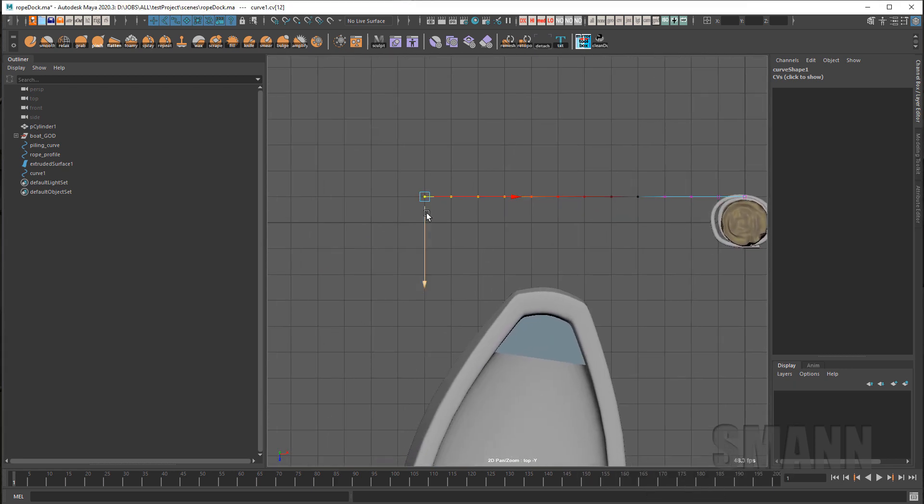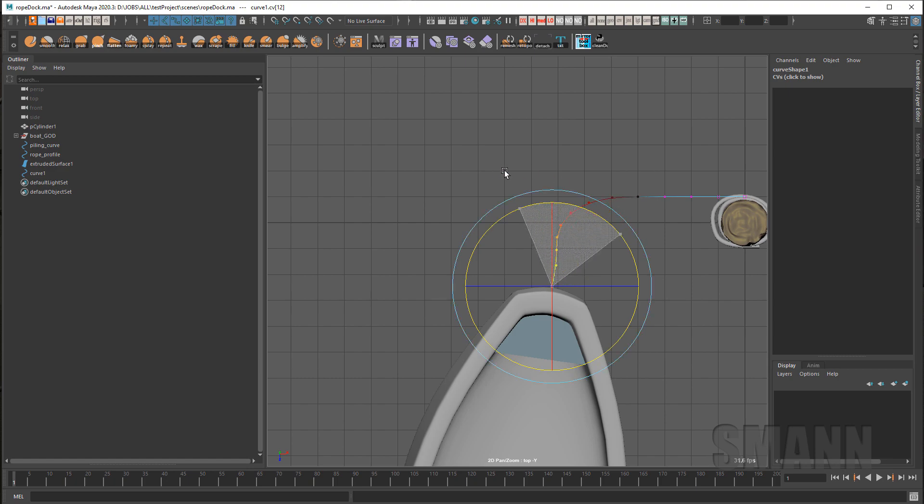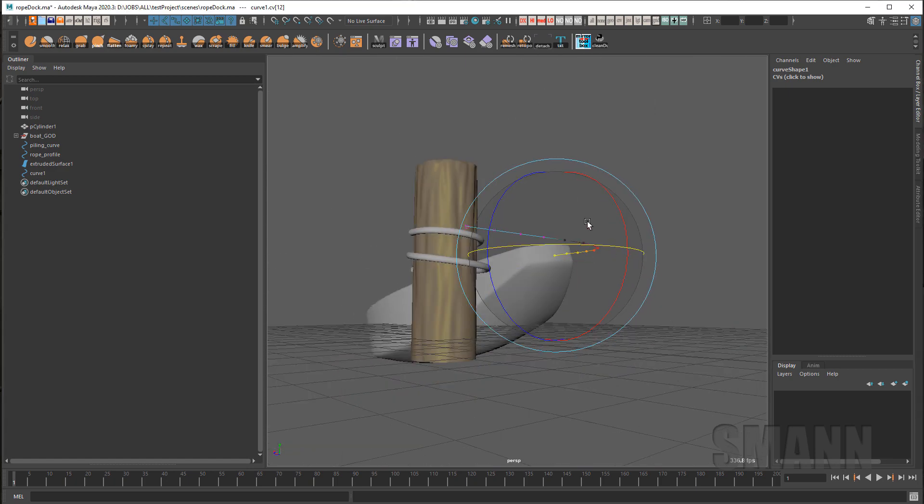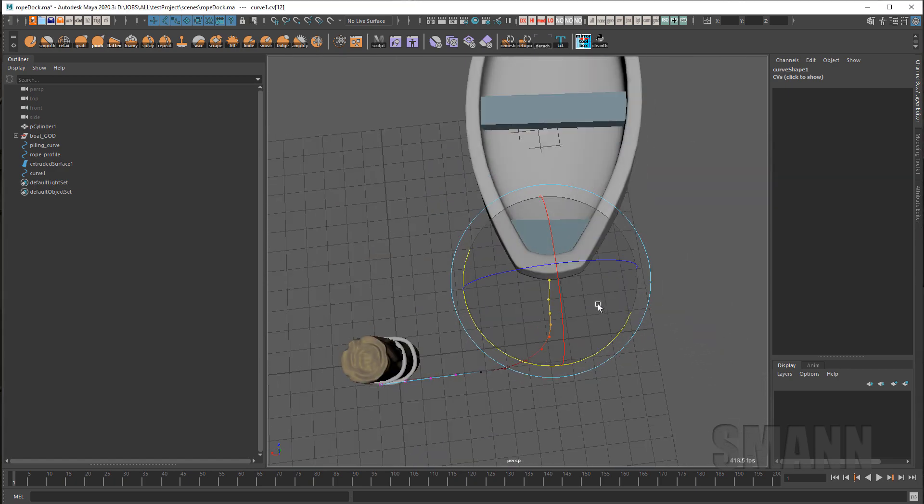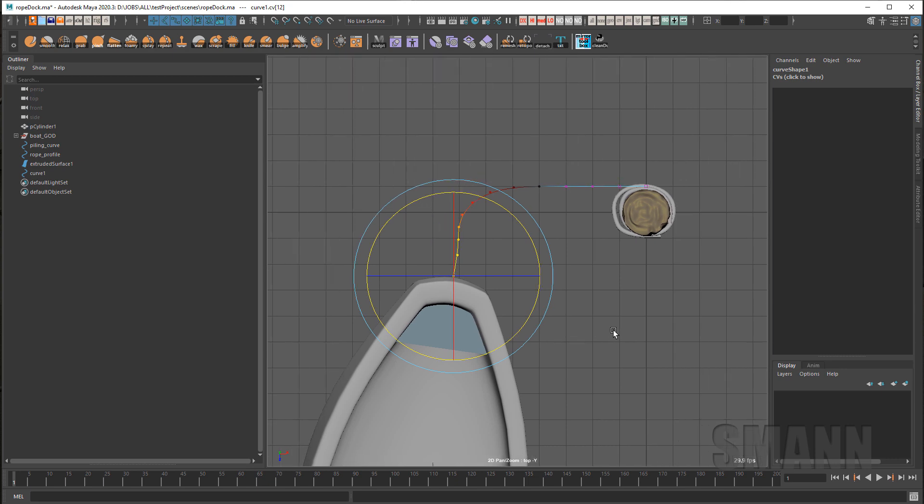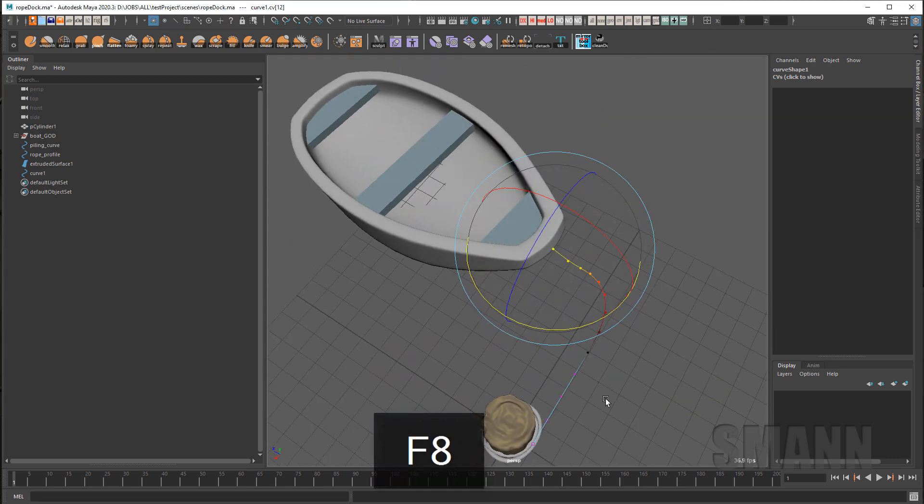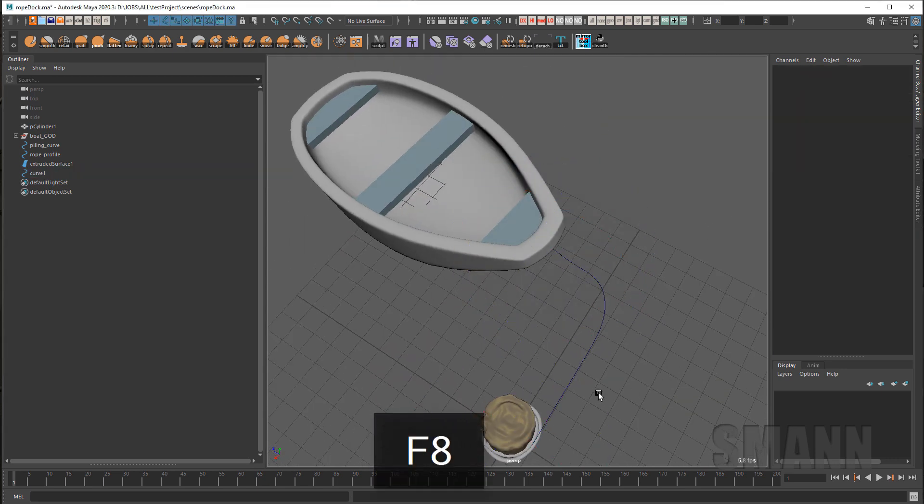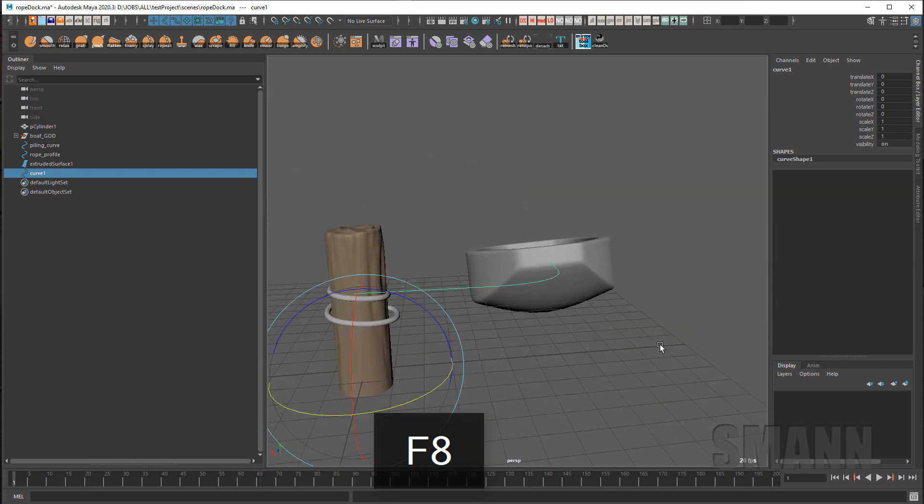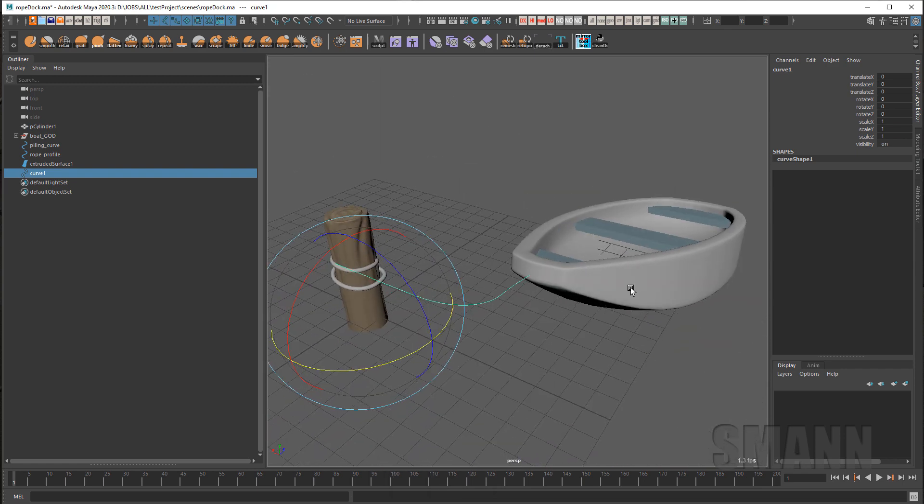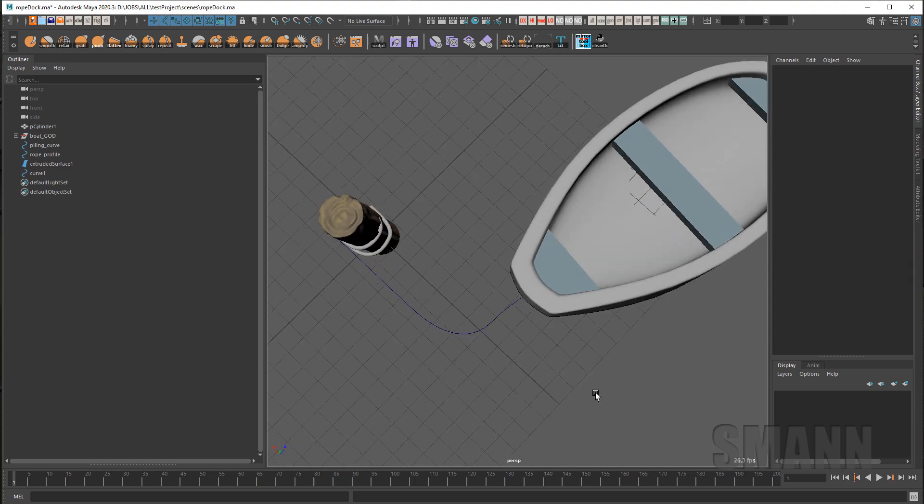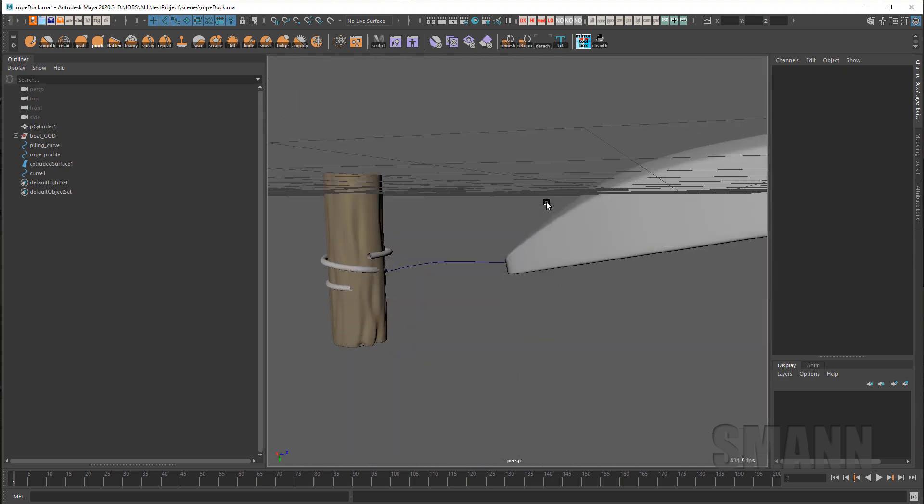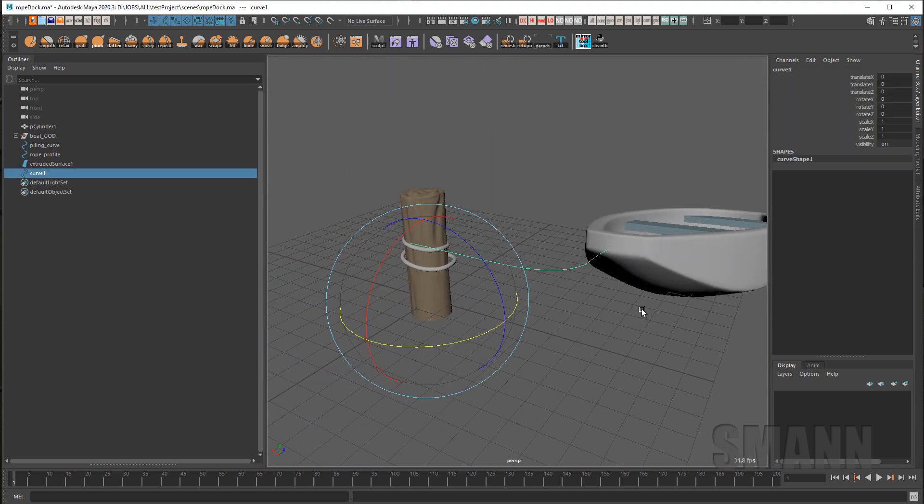So I'm going to take this and connect it to the front of my boat here. And I'm just looking at those CVs and I want to make sure that they stay relatively evenly spaced. If I'm doing a rig, I'll build it straight and then put the rig into the space that I want it to. In this case, I'm just going to leave it like this and use it as my dynamic curve.